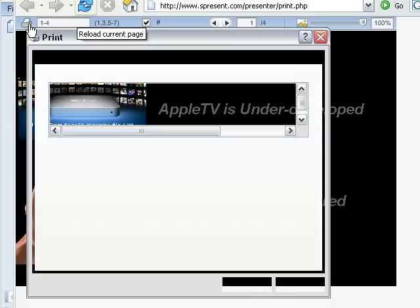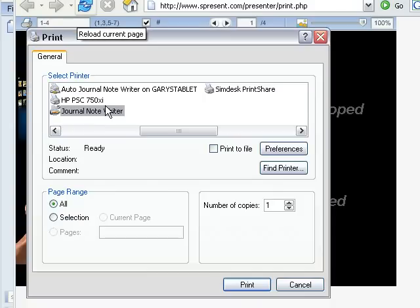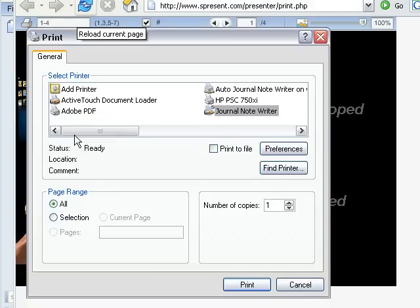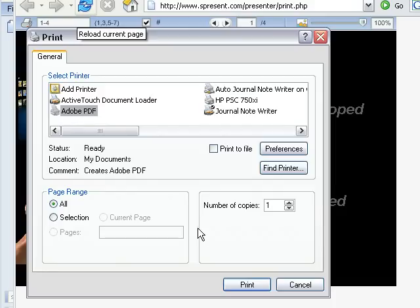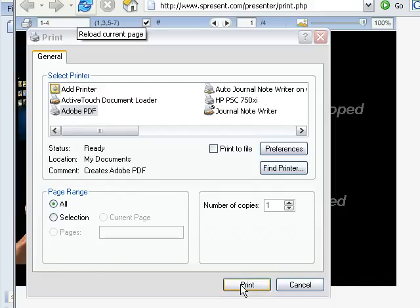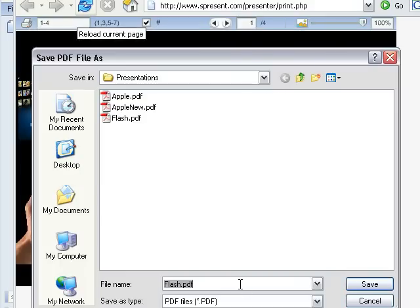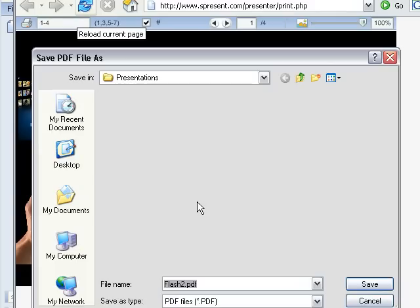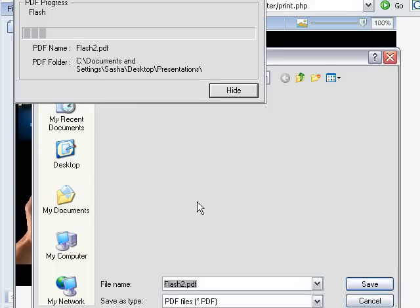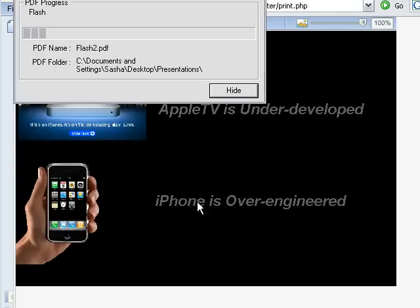Choose Adobe PDF driver and then just click Print. So what it will do in this case, let me call it Flash 2 for example, it will create a PDF file. So it's basically printing to the file right now.